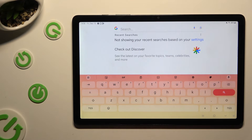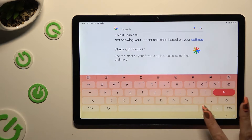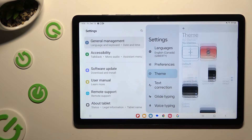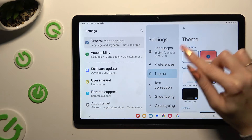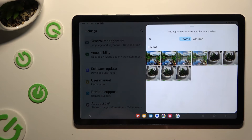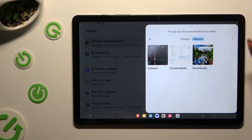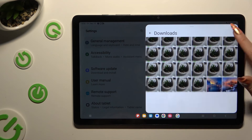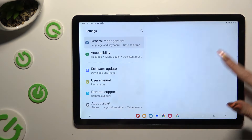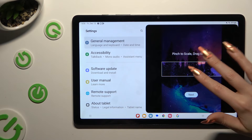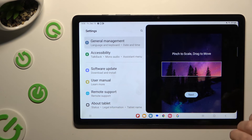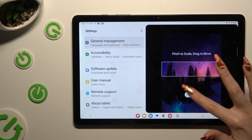To customize it though, go into the same settings again, but this time tap on the plus icon under my themes. Now click on the photo that you wish to apply as your keyboard's background. Pinch it to scale and drag it to move. Then select next.